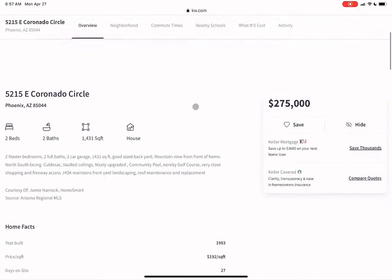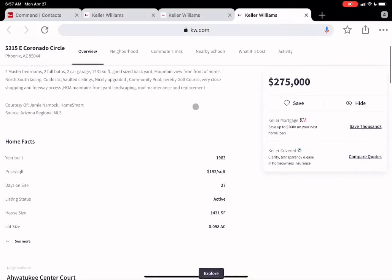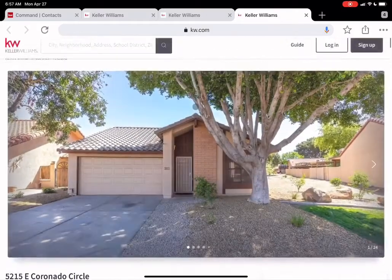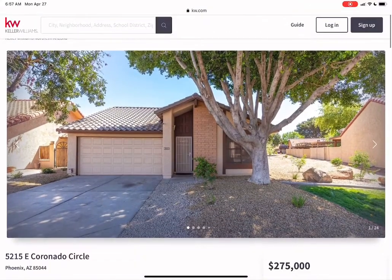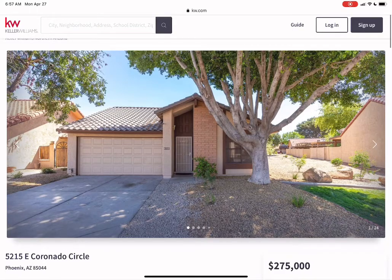get an idea of what he's interested in, and then call him and have a conversation around what interested you about 5215 East Coronado Circle.